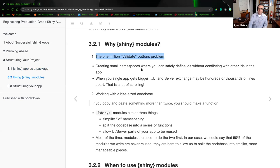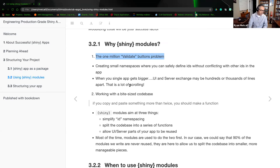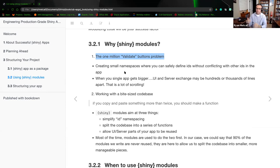When your single app gets bigger, UI and server exchanges may be hundreds of thousands of lines of code apart — that means a lot of scrolling. By providing a mechanism to name that particular point in your code, it makes it easier to manage. Working with a bite-sized code base: if you copy and paste something more than twice, you should make it a function.